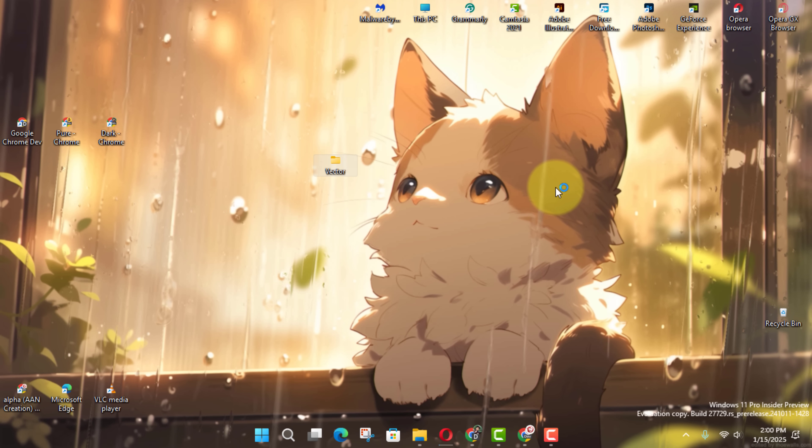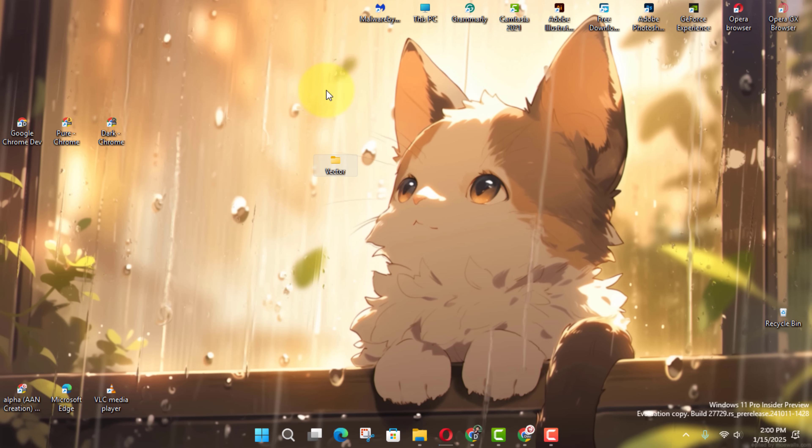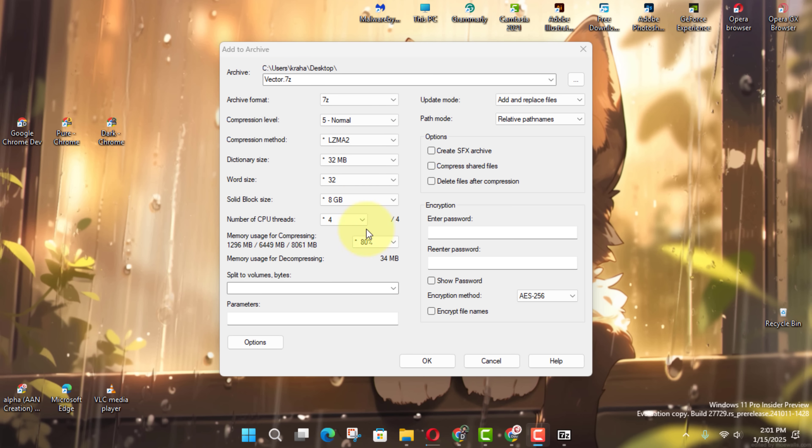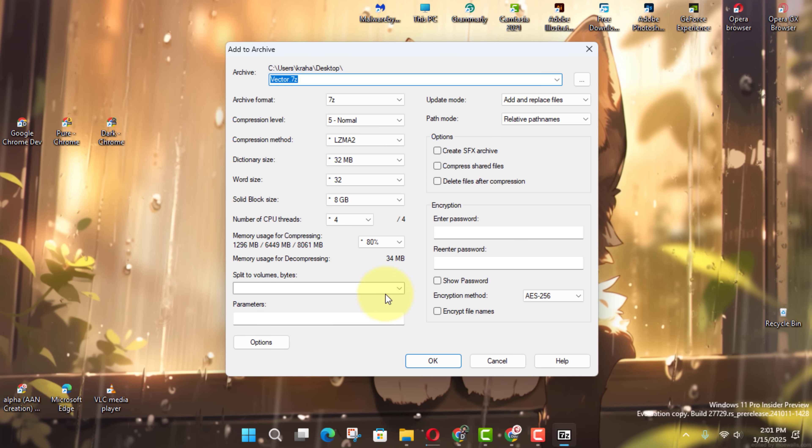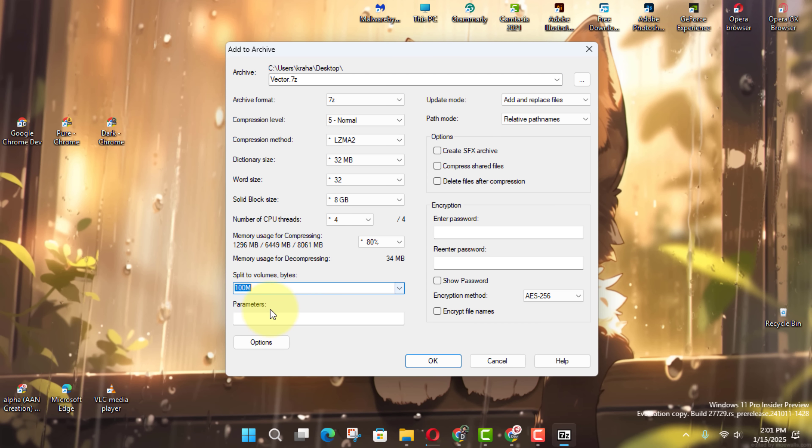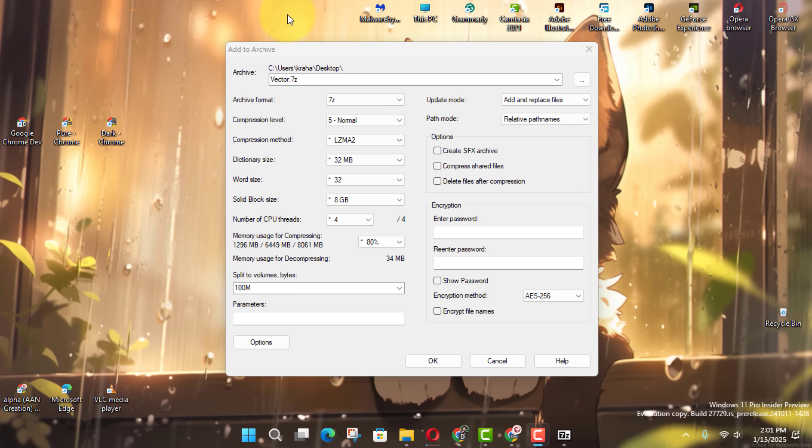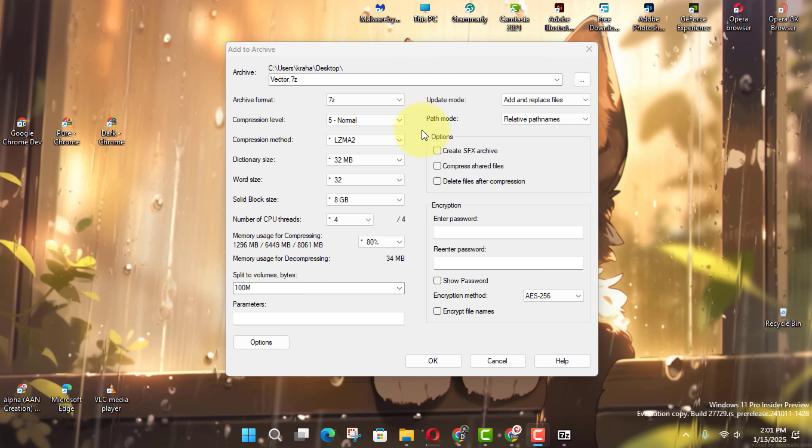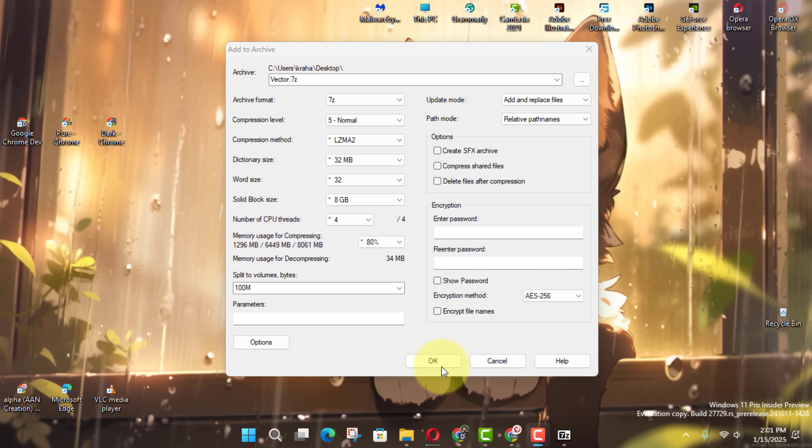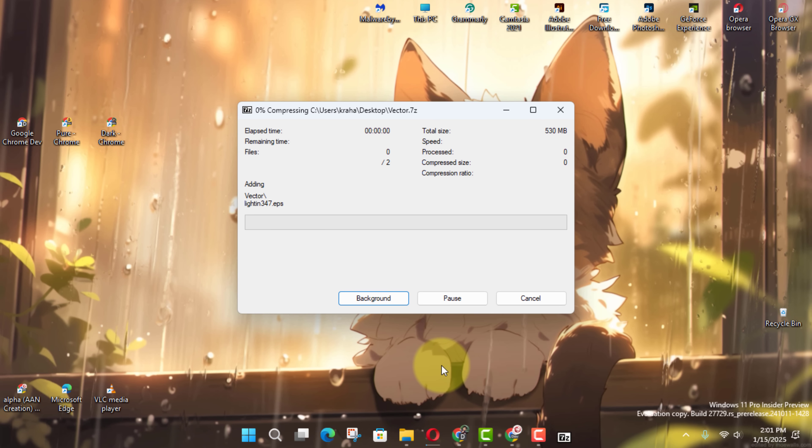In the Archive Settings window, you'll see an option called Split to Volume, Bytes. Here, type the size you want for each chunk. For instance, if you want smaller files of 100MB each, type 100M. You can also customize other settings if needed. When you're ready, click OK, and 7-Zip will start creating smaller files.